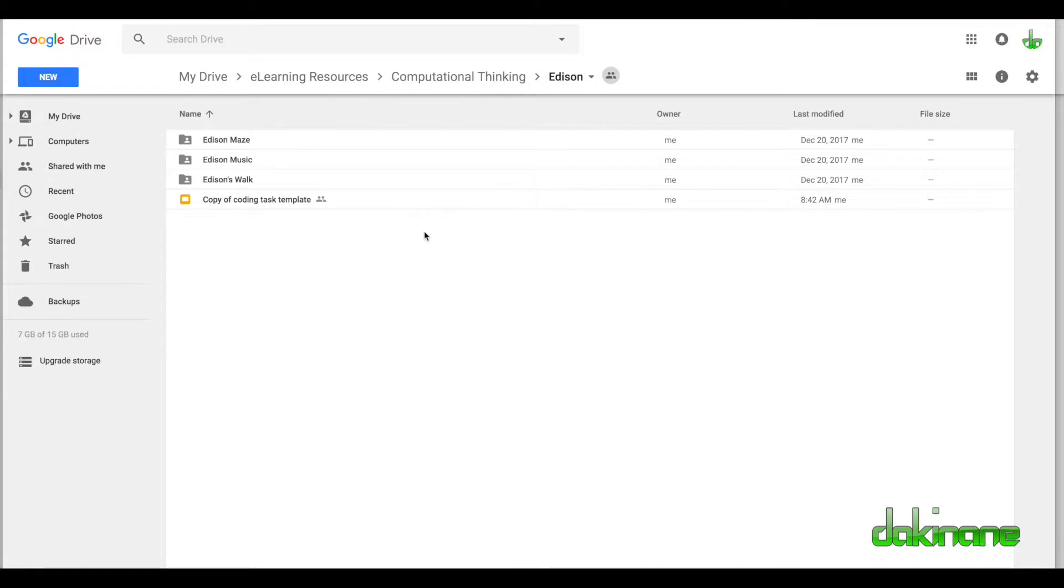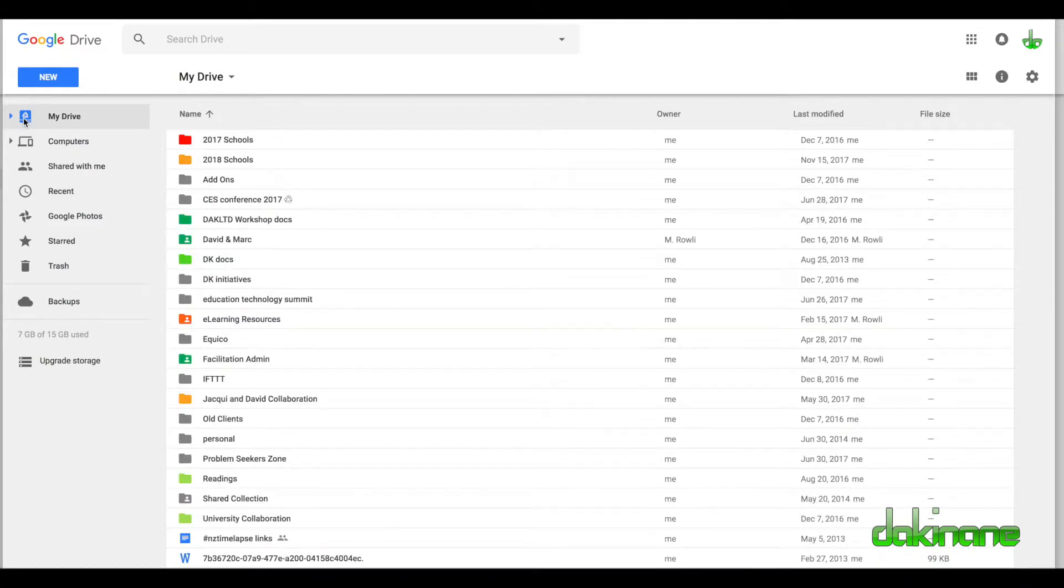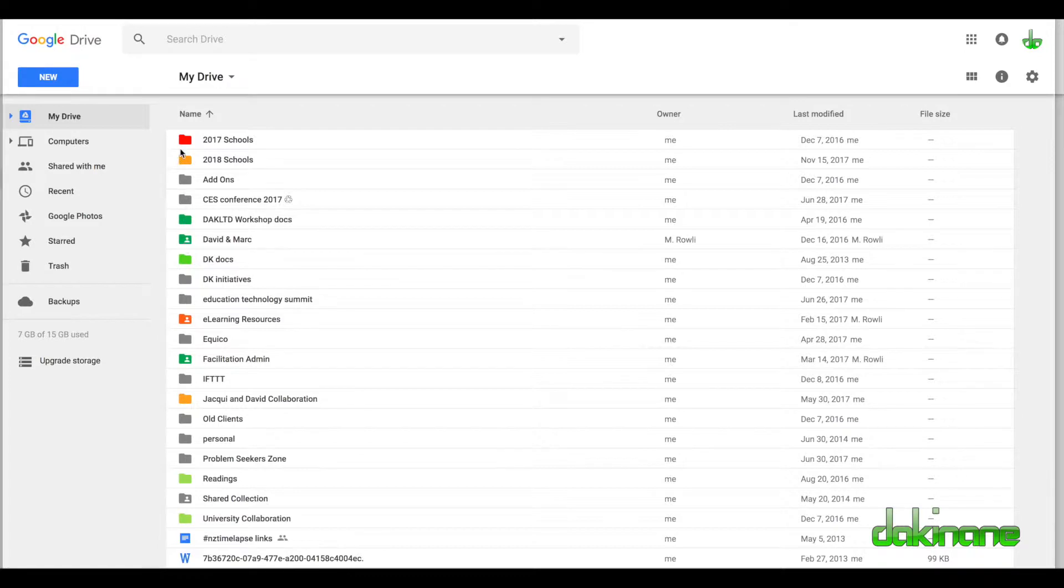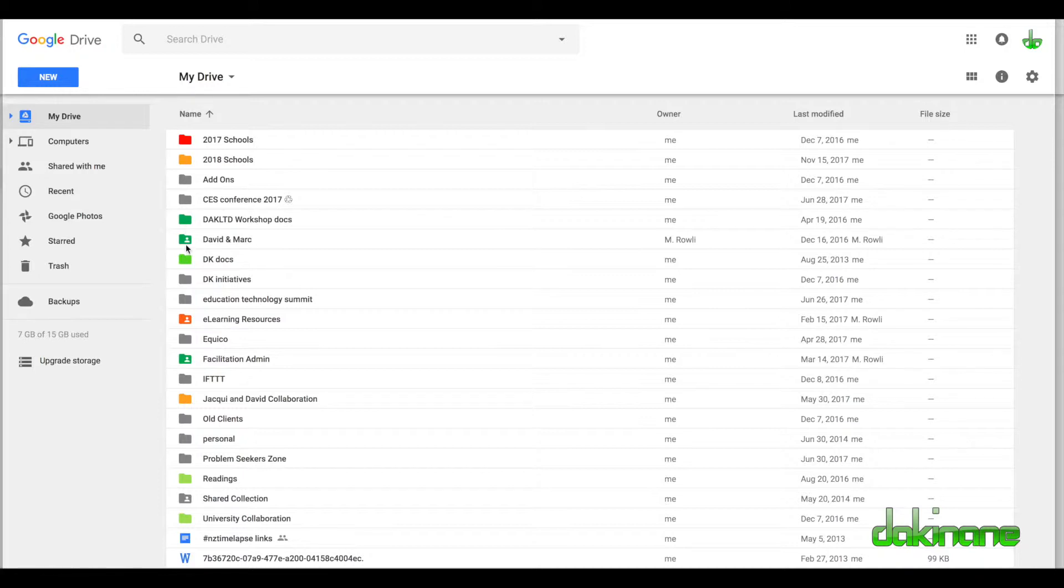The power of all this is being able to share. If you come back to My Drive, you can see some folders have a little person icon on them and some haven't. The ones without the icon haven't been shared, but this one has.